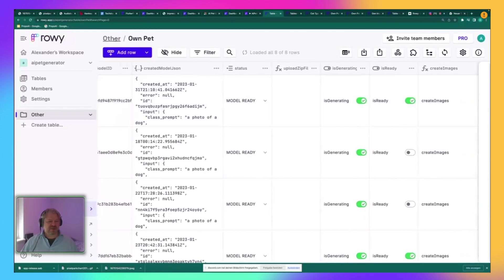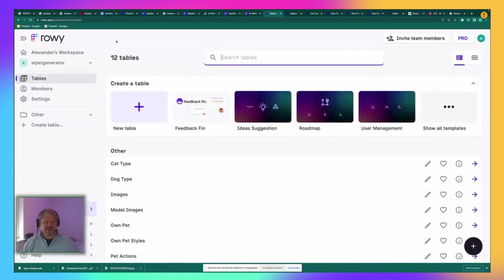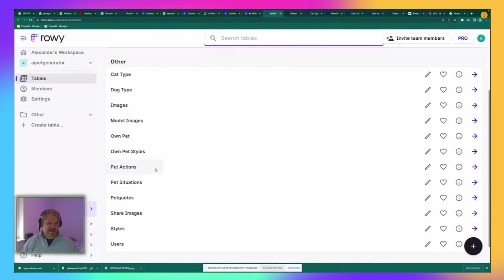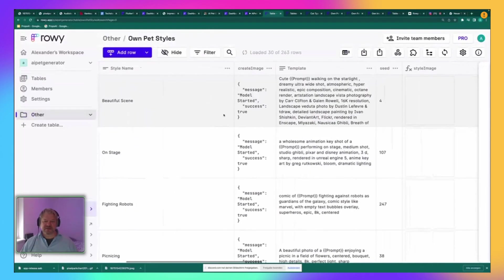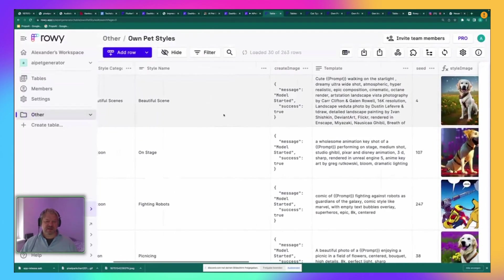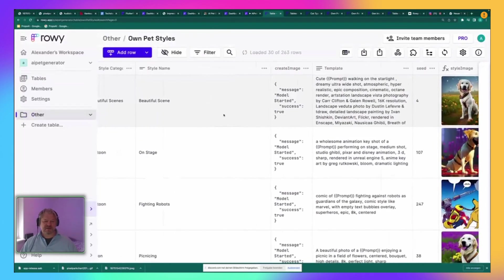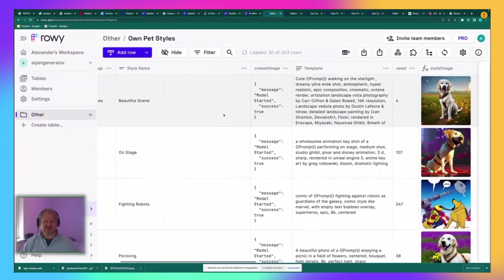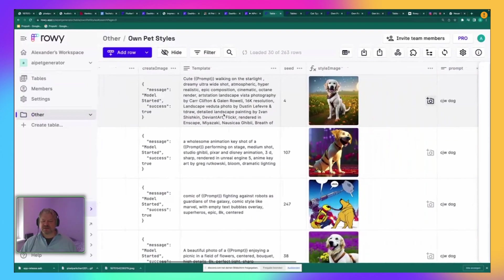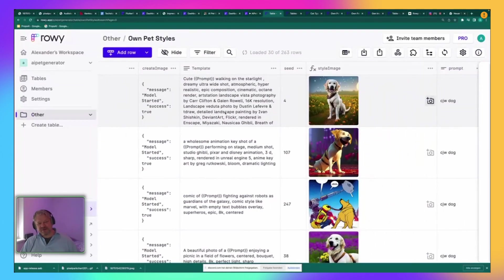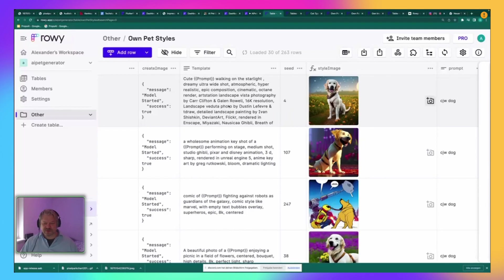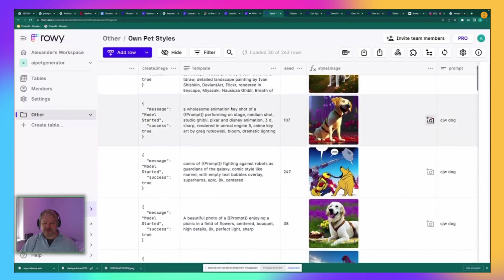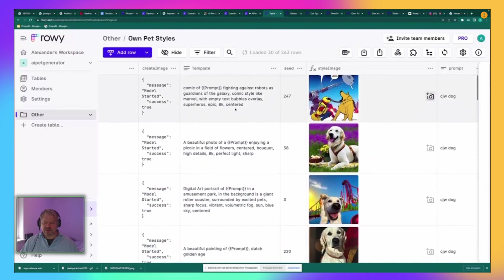I start creating the images by using a template also for styles. This is my own pet styles. This is already set like the same as the normal images for the pet styles, but it's more prompt style working. The good thing is here with Rowy, you can do it inside of the template directly. So I just change here something and it's updating the images by instance.